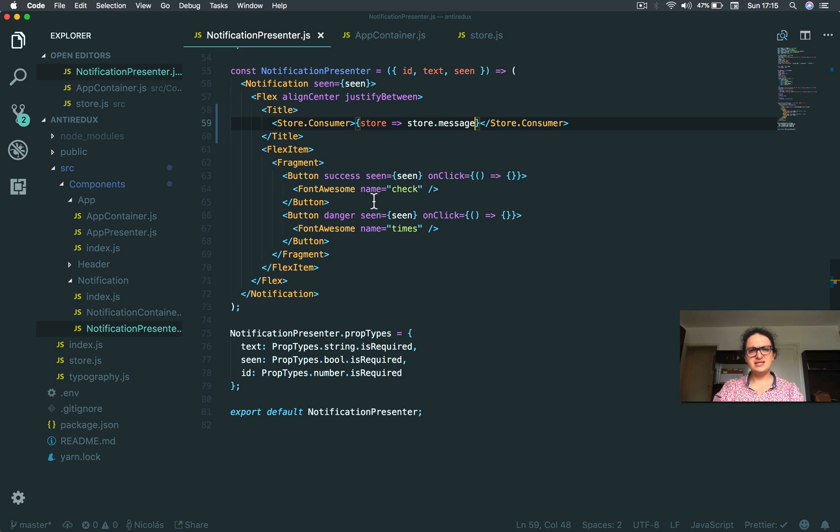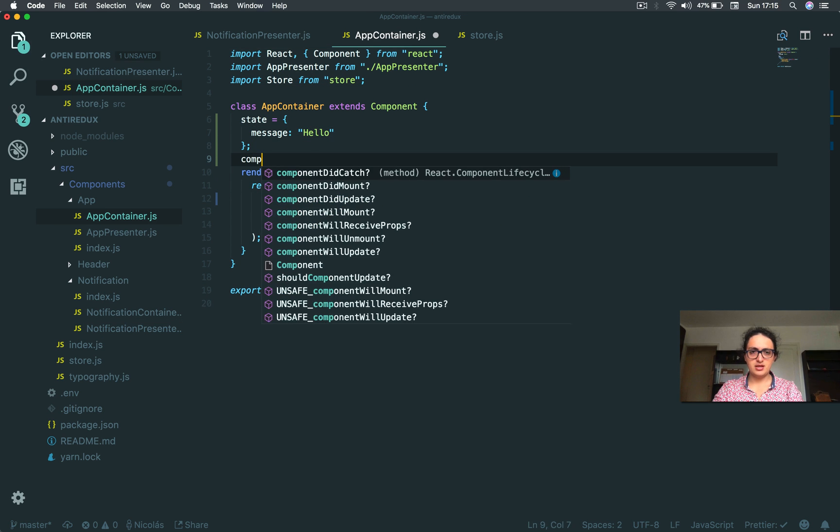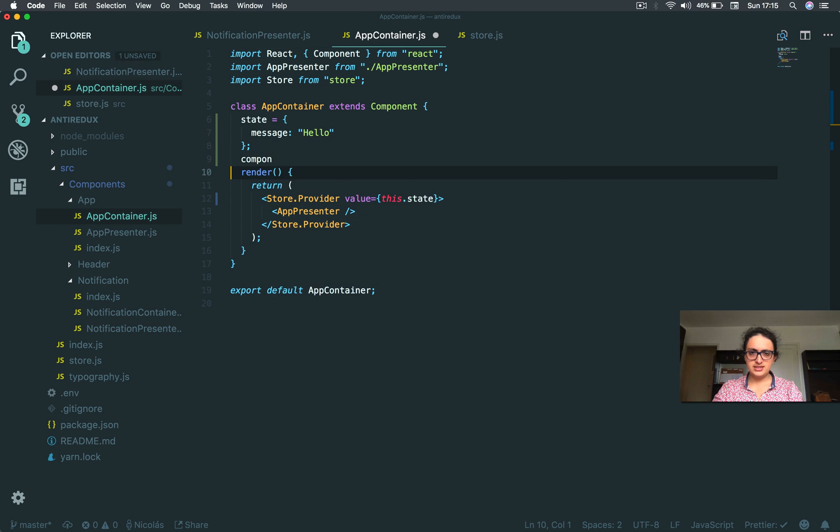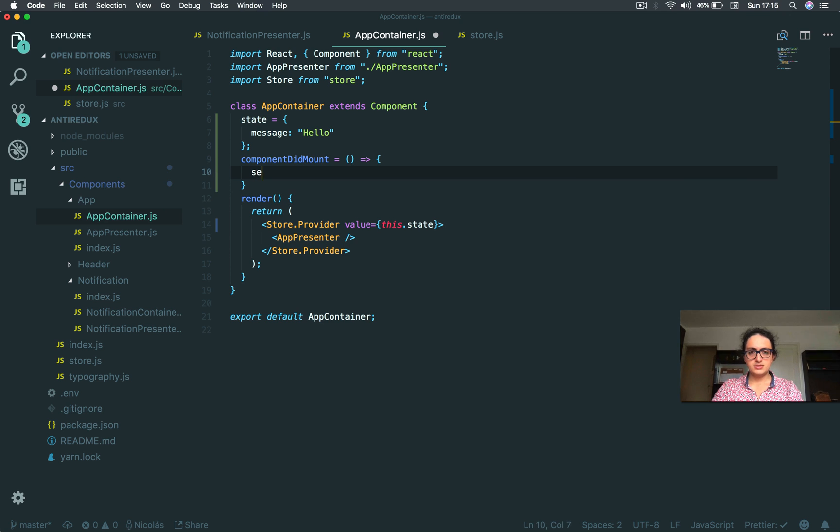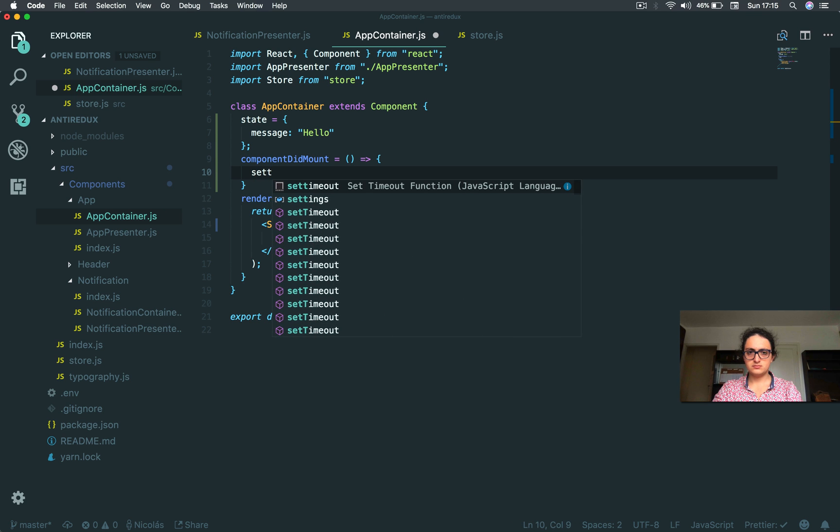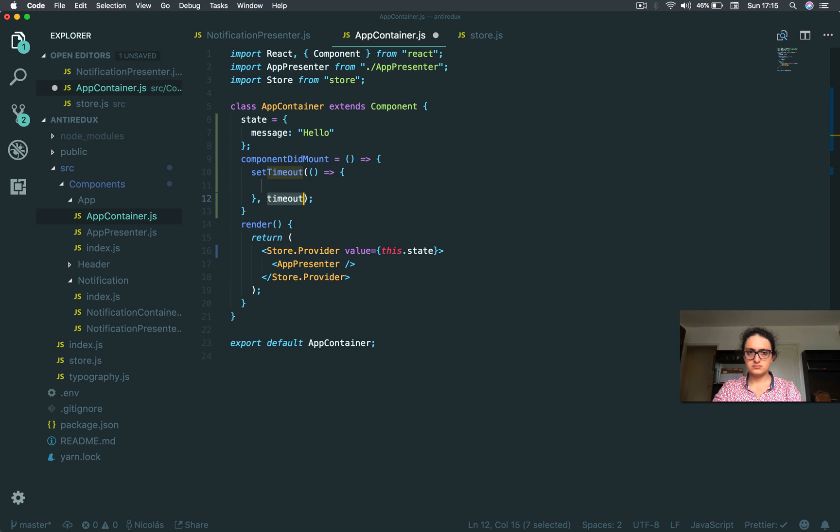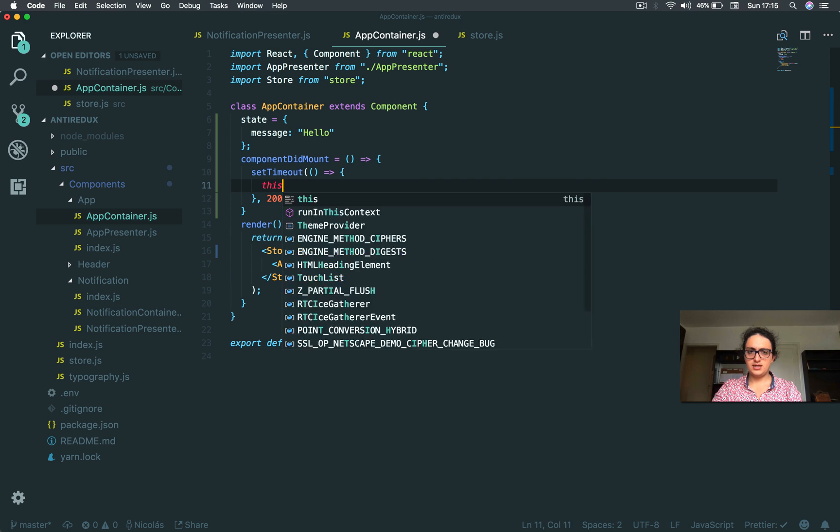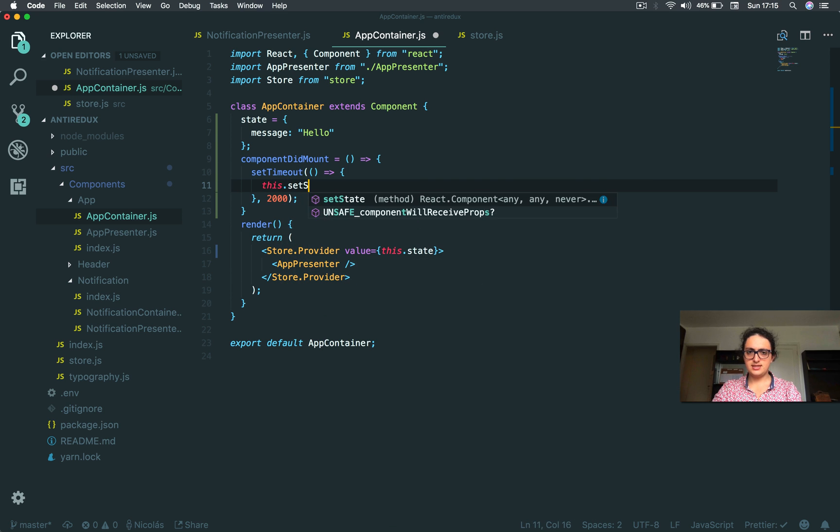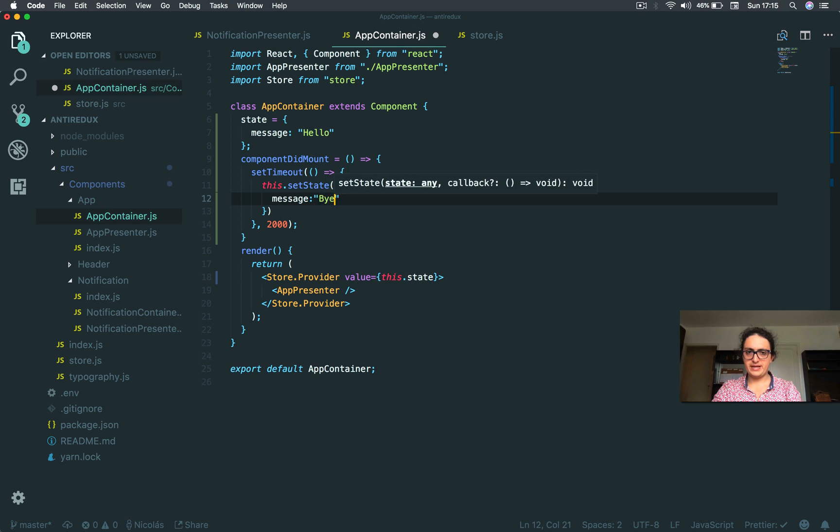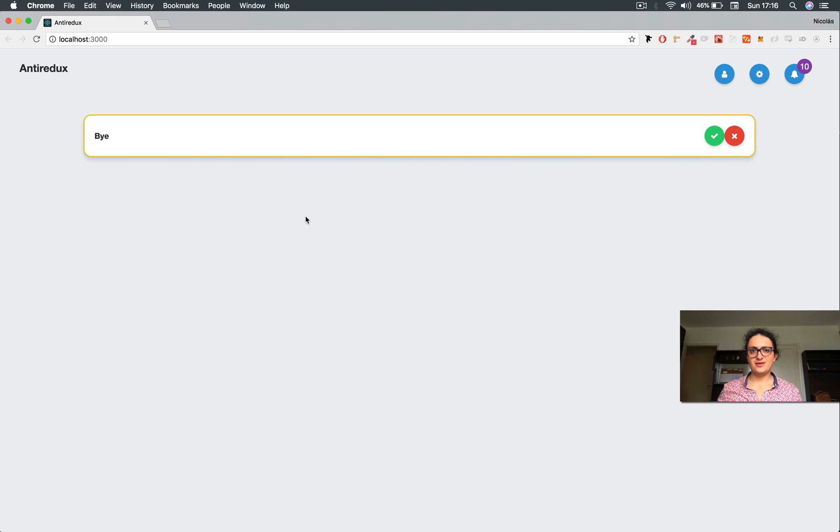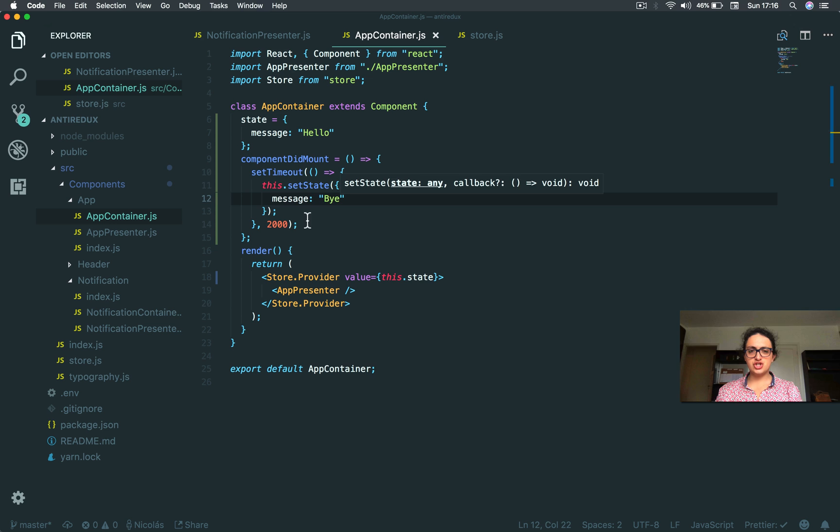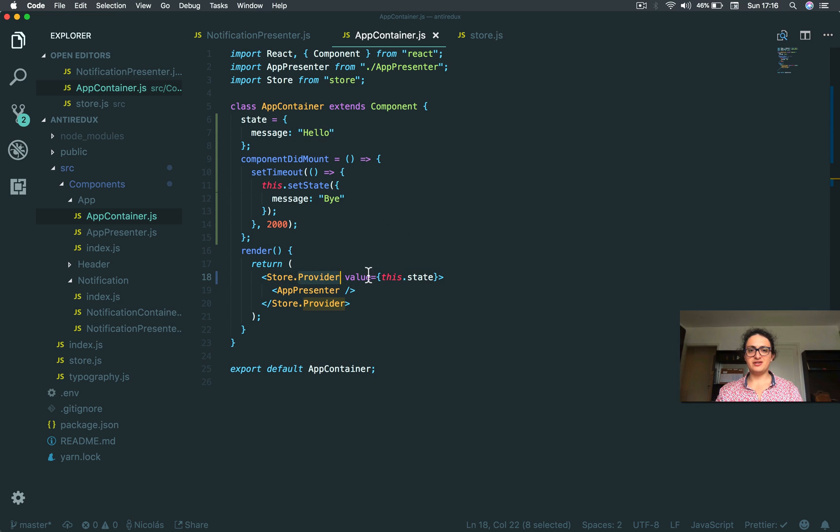Now, what happens if I change this message? Do you think it will re-render? Let's see. Component did mount. Set timeout of one, two seconds. And this setState. Message, bye. One, two, bye. So also, if you change the state that is as a value of the provider, it will re-render.